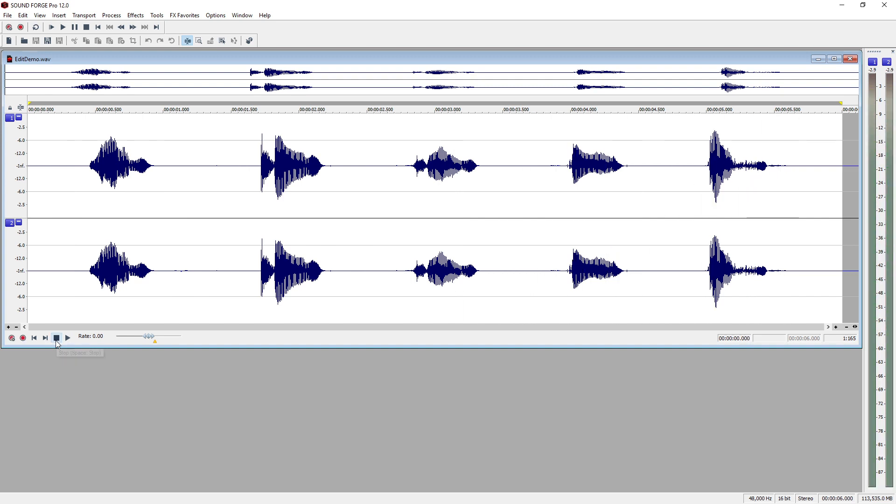To begin with, we will select a single word out of the file and delete it. The file we are working with is a simple recording of a person counting to 5. As we play the file, notice how easy it is to locate each of the numbers via the waveform display.